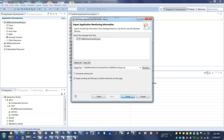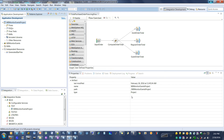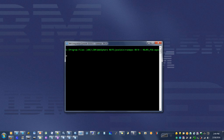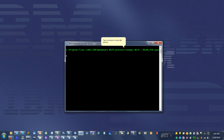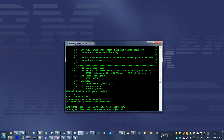Click the Save button, then click the Finish button. Next step: configure JMS for MQ. Type the command to create JMS queues.